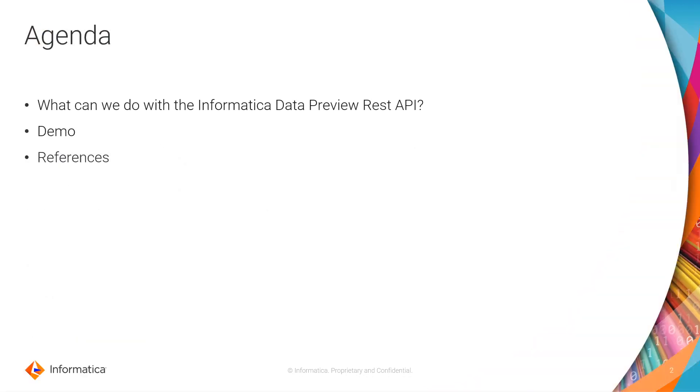So what are we going to do through this video? First, we are going to learn about what we can do with this API call. I will show you a little demo on how to use this API call, and I will have some links of documentation about this API and other API calls that you will need to use together with this one.